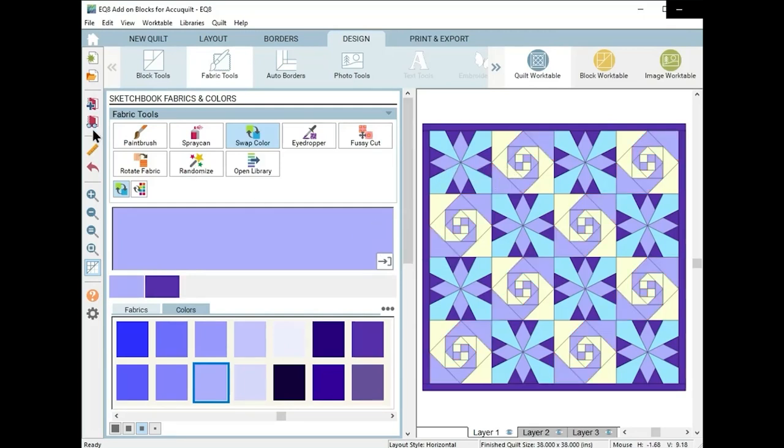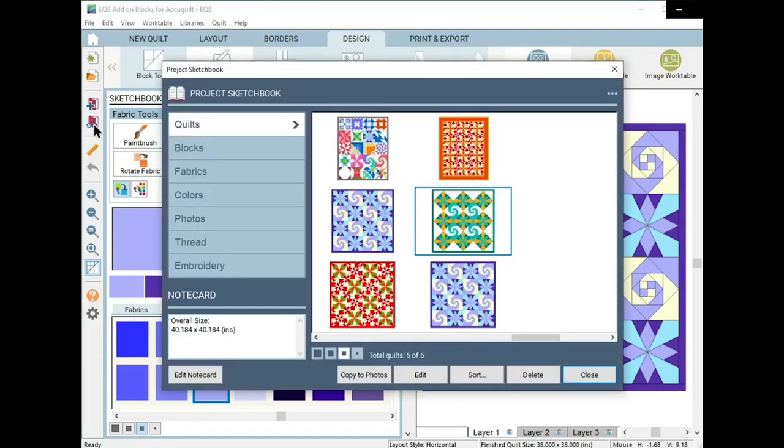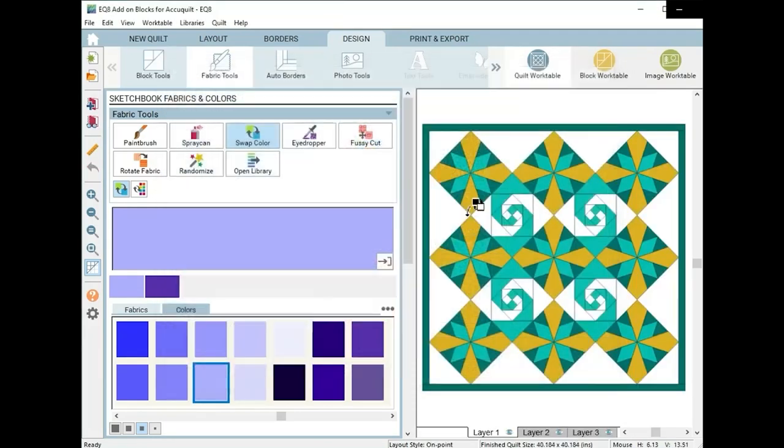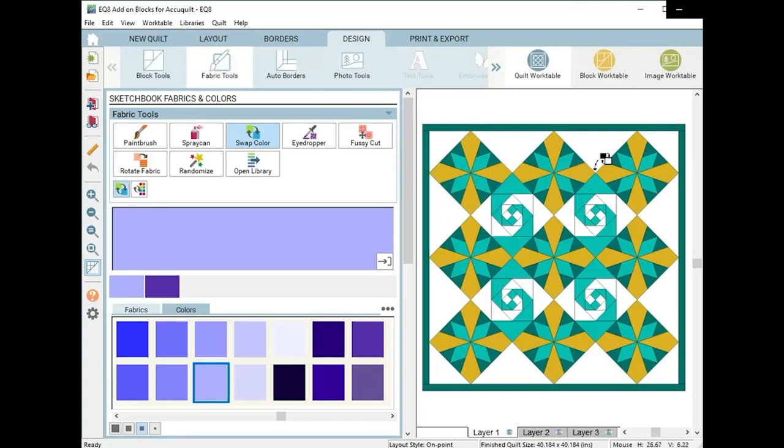Now let's take a look at another quilt I've designed with the very same blocks. This is just in a new colorway with the blocks set on point. I didn't want to piece the partial blocks, so I just added setting triangles on the sides.